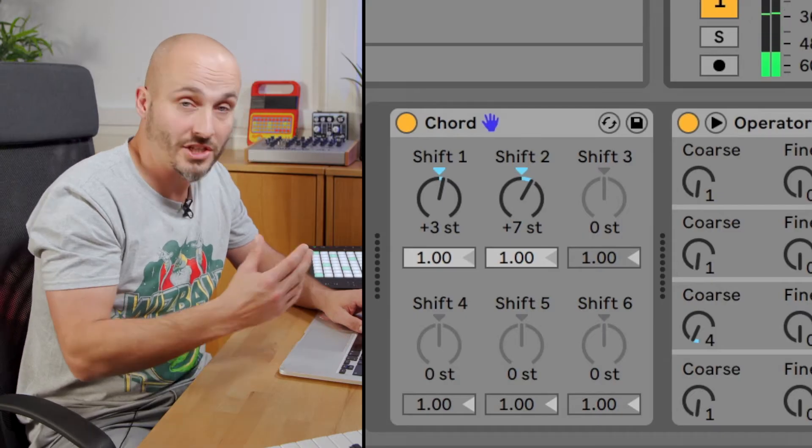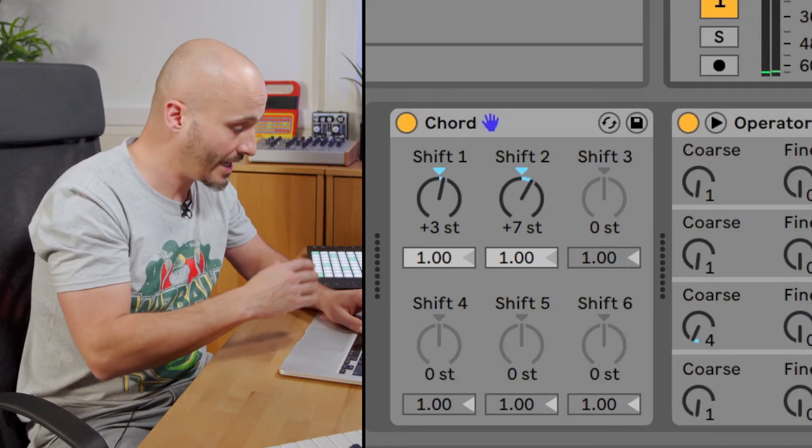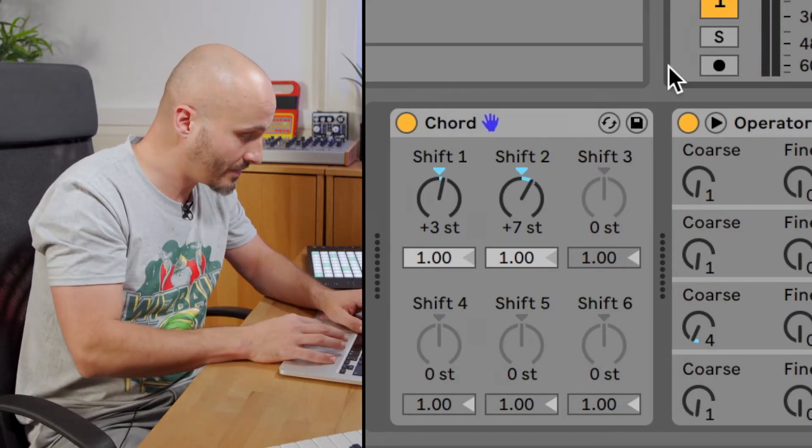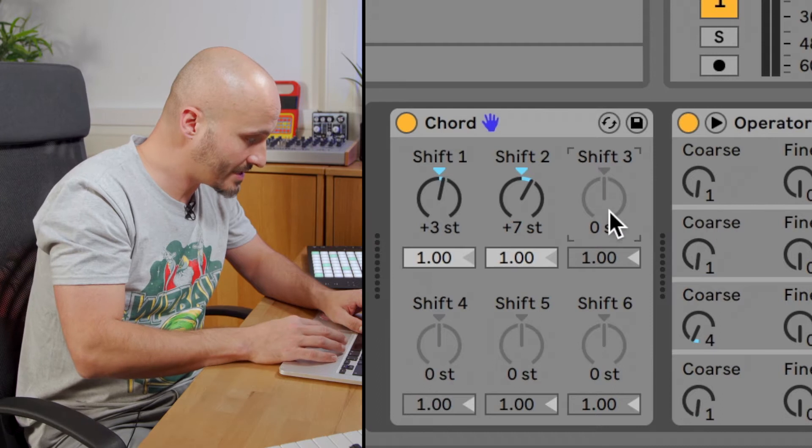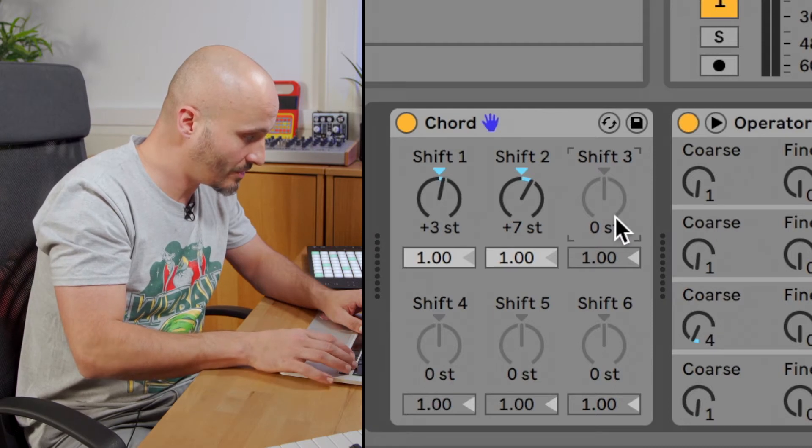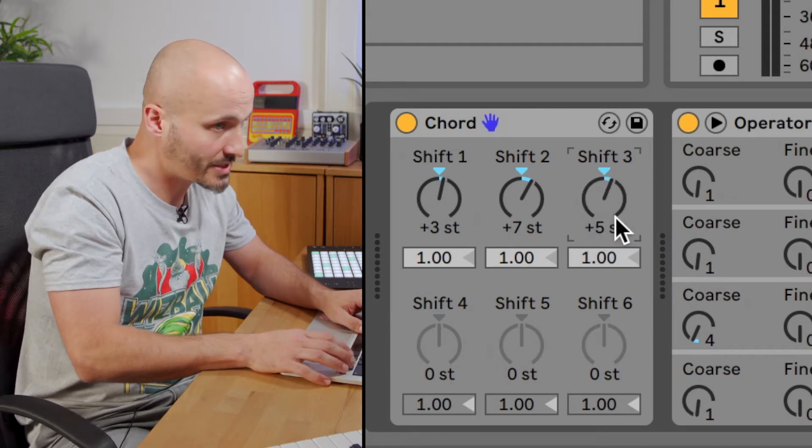If you want to change it into a minor seventh, what we can do is just raise this until we're at the minor seventh.